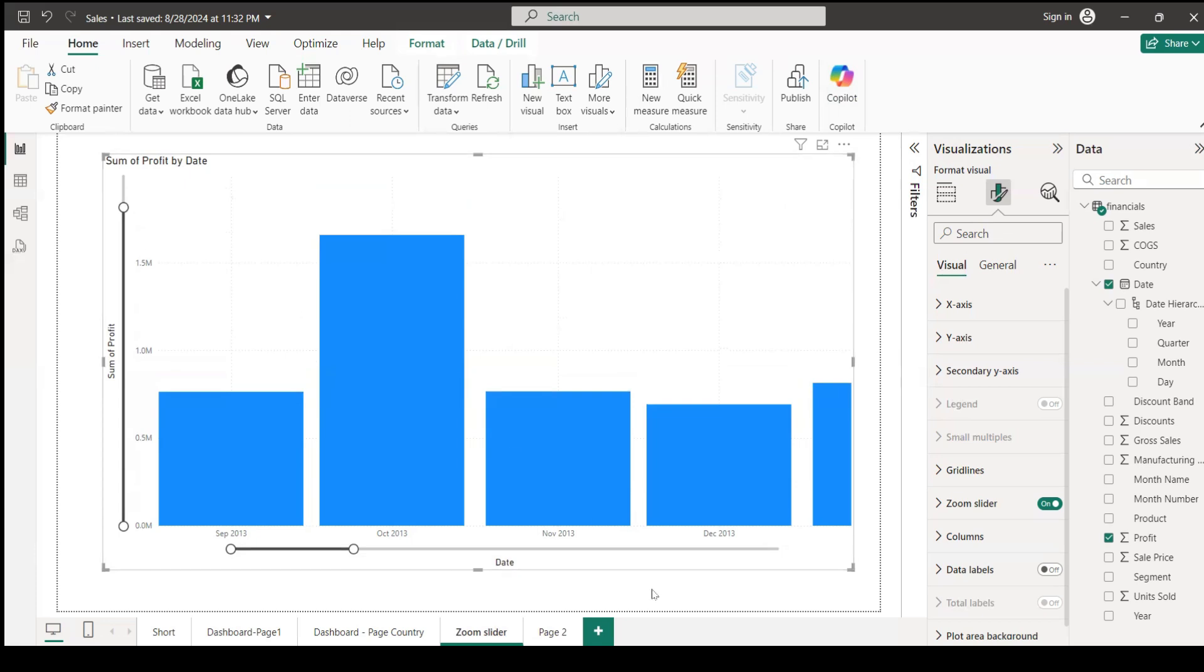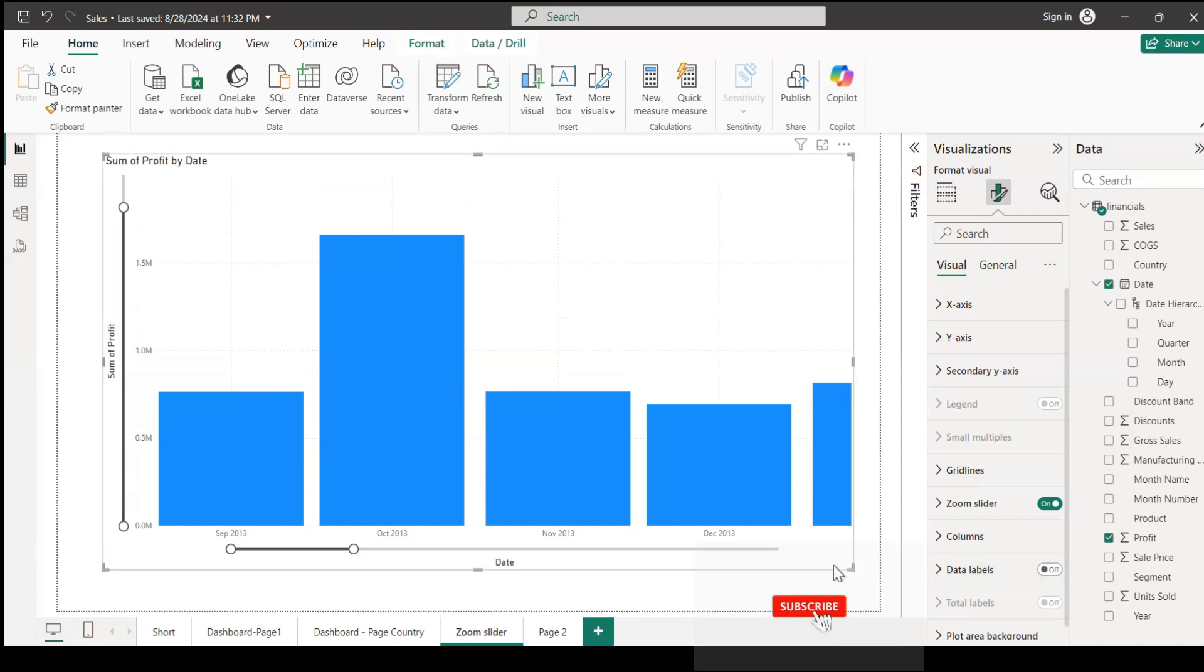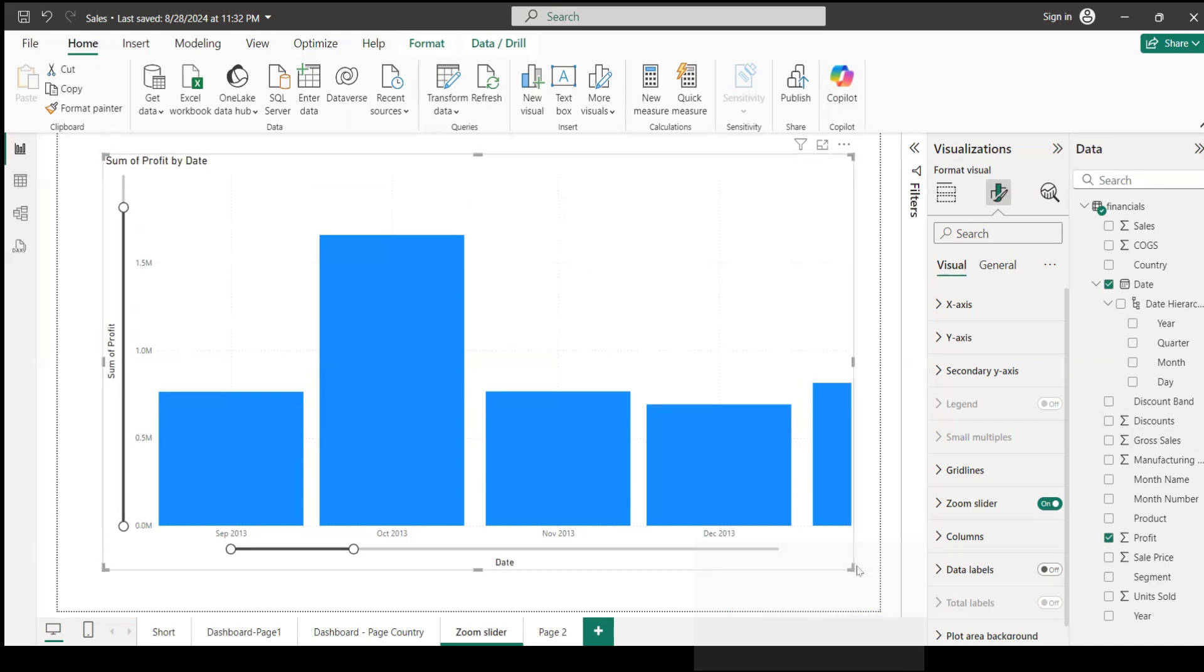Zoom slider is easy to examine a smaller range of data without using filters. Without using filters, we can easily do it. Let's learn - I'm doing it from the beginning. Let me cut this chart.